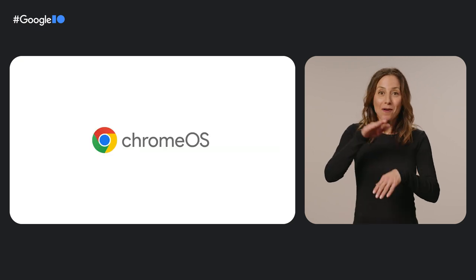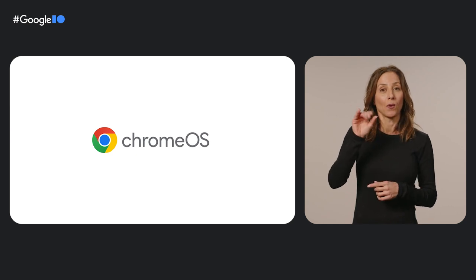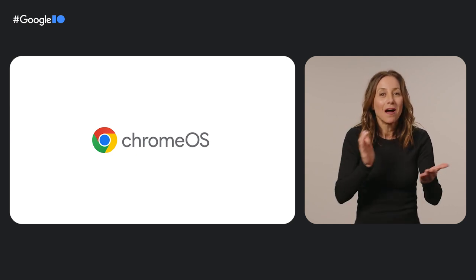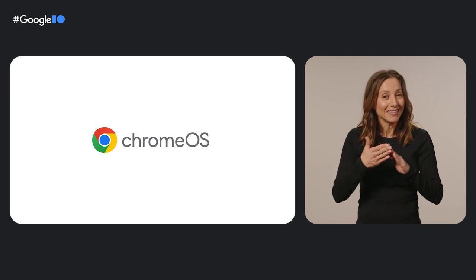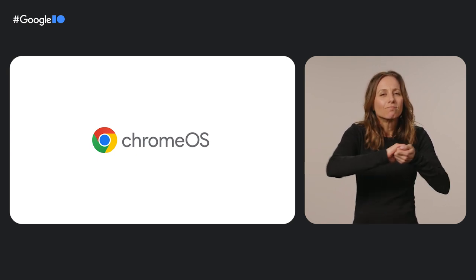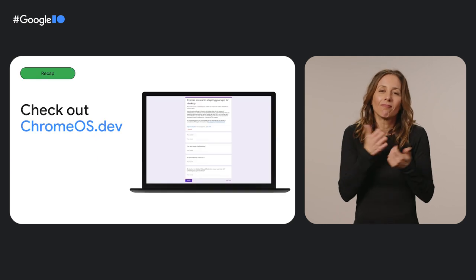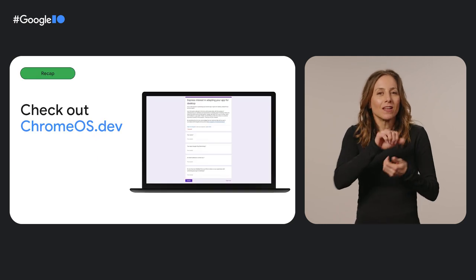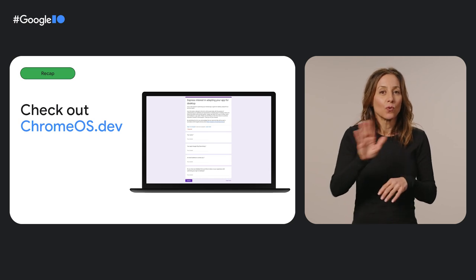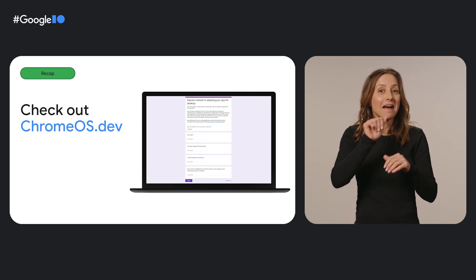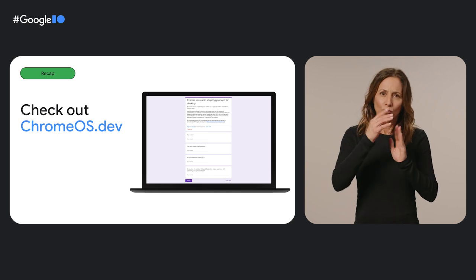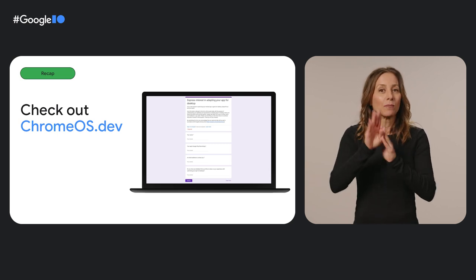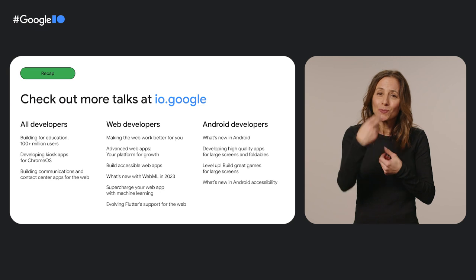One of our favorite parts of Google I.O. is getting the chance to connect with you, our global Chrome OS developer community. So we wanted to find more ways of working together all year round. We'd love to collaborate with devs to optimize your Chromebook apps and plan out your app promotions. Reach out and let us know by filling out the developer interest form on Chrome OS.dev. And while you're on the site, check out our resources and sign up for our newsletter. Thanks again for joining us at Google I.O. 2023. See you again soon.